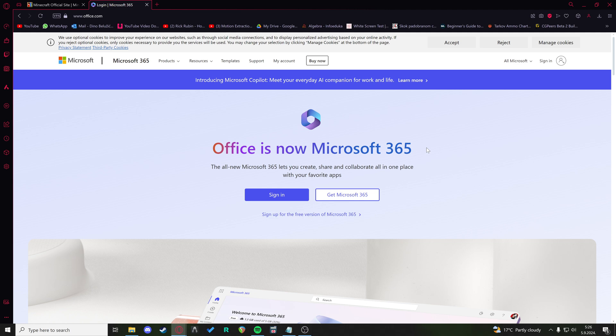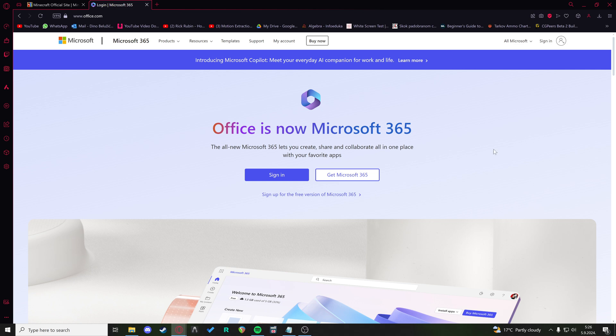So I would recommend contacting your school's IT department and have them set up the whole free trial. But if you already have a Microsoft account, you just download the Minecraft Education edition for Windows.